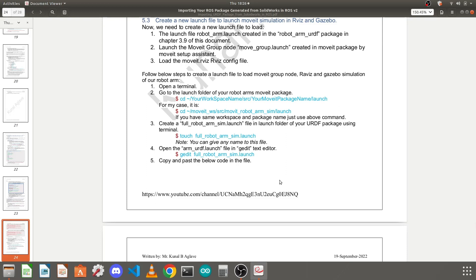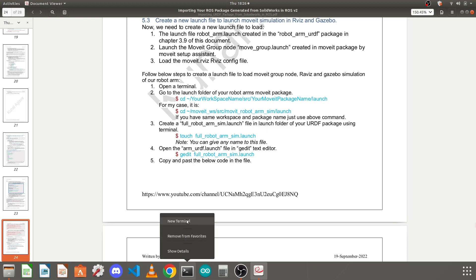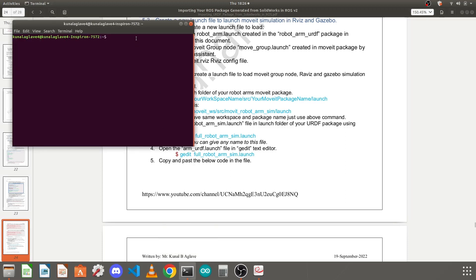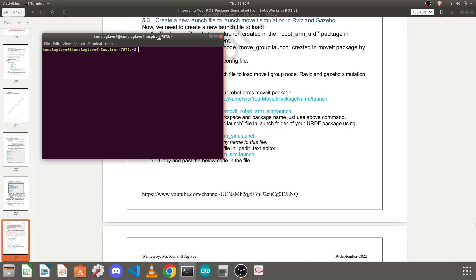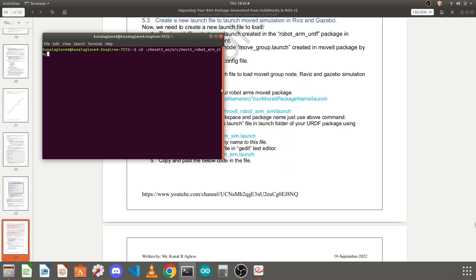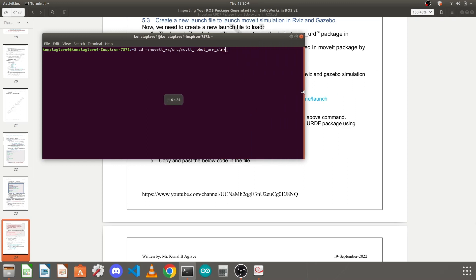First of all you need to open a terminal. I will launch a new terminal and I will go to my workspace: cd home directory, my workspace name ow_underscore_workspace, the src folder which contains my package and my MoveIt package name. You need to go into the launch folder of that.